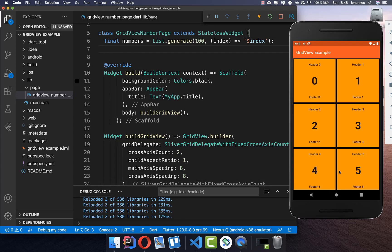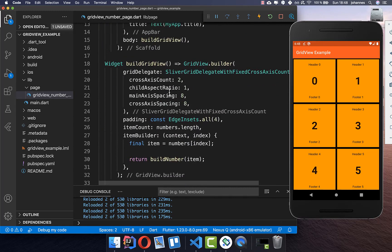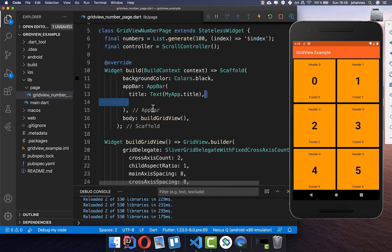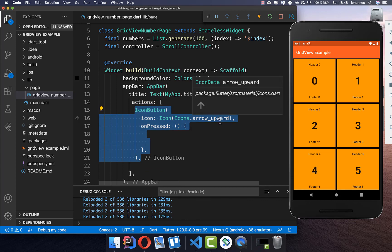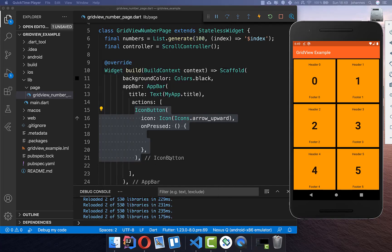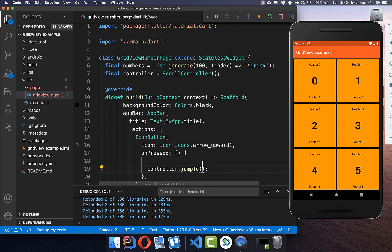At the end of the video I want to show how to use a ScrollController to jump between the beginning and end of the list. First we create a ScrollController, then wire it up to the GridView. In the AppBar we add actions with two icon buttons — an arrow up and an arrow down. When the up arrow is pressed, it calls controller.jumpTo(0), which jumps to the beginning of the GridView.